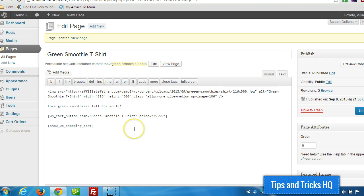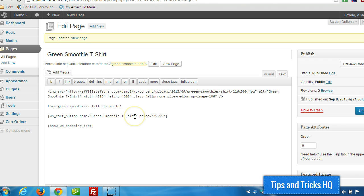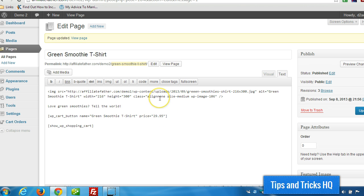I'm going to, in subsequent videos, I'm going to talk about how to sell different types of products. Digital products, for example. And we'll get into how to charge shipping, different shipping options. And there's a few other things I'm going to get into. But that's really all there is to it.